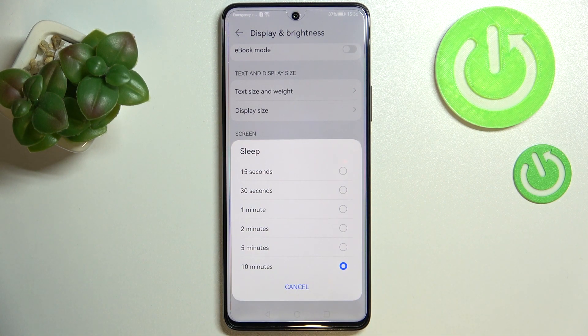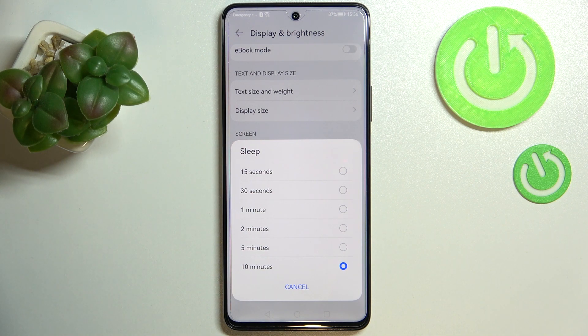Right now I've got 10 minutes applied — this option is marked, and it was also shown here before.